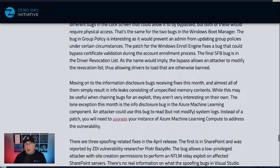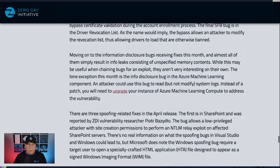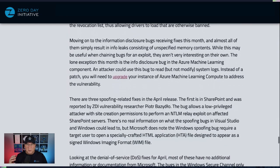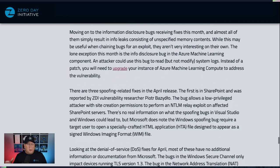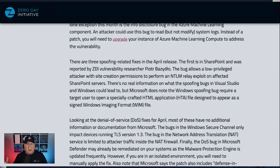We do have some info disclosure bugs — almost all of them are just random memory contents. There is one in Azure Machine Learning that could read, but not modify, system logs. With Azure Machine Learning Compute, you have to upgrade your instance rather than just apply a patch. There's also a spoofing-related bug in SharePoint that is an NTLM relay exploit. I consider that elevation of privilege, because if you can get someone to relay their NTLM credentials, you might be able to replay them and then elevate to that user's level.